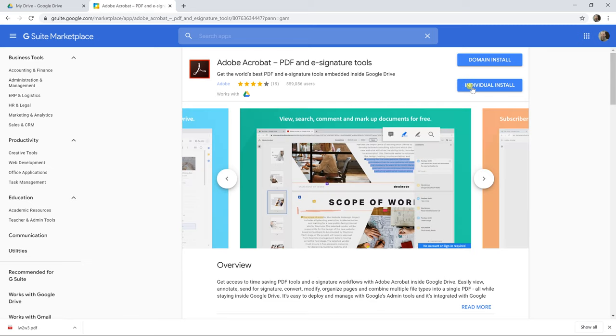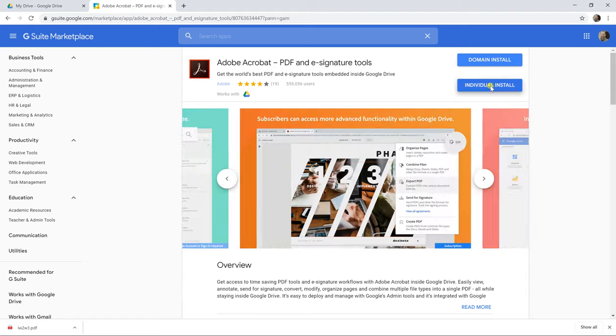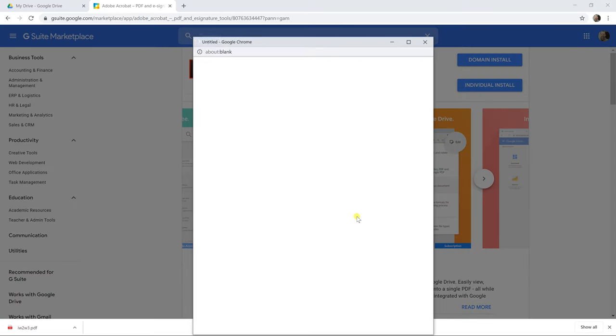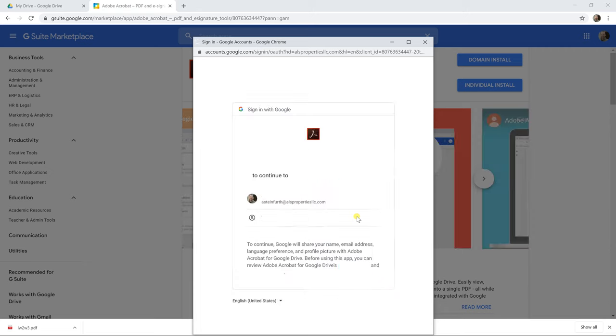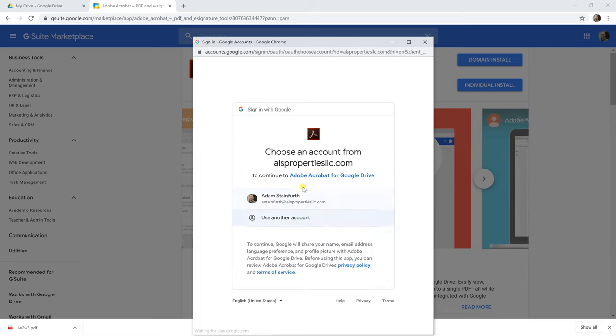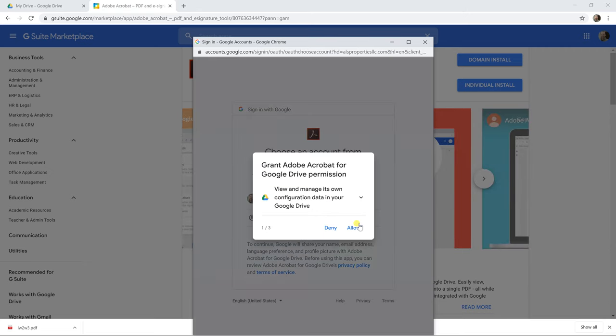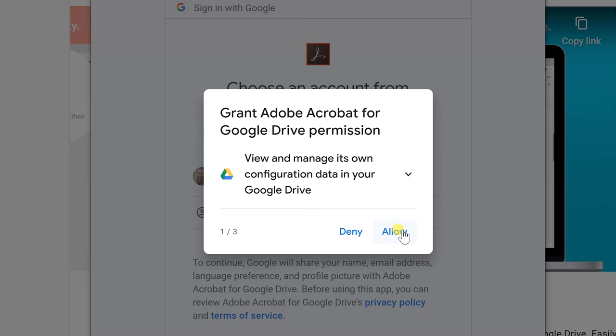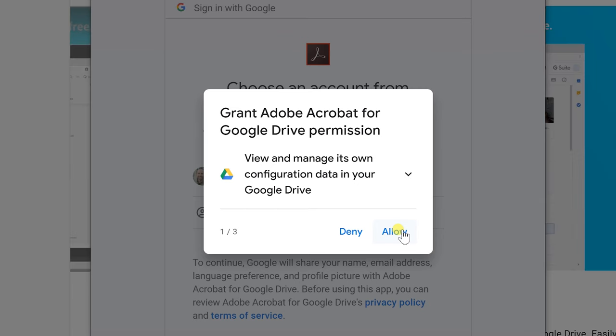If you're not using G Suite, you might only see one option here, but I'll left-click on the individual install. And you're going to get some questions because it needs to be able to view these files in order to open them and edit them.